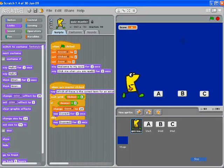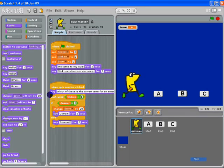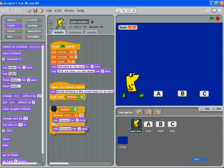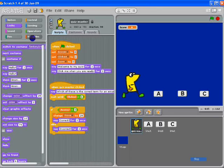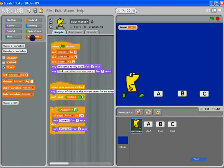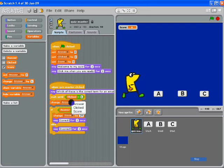What we do need to do is to reset clicked back to zero after it's been clicked. So I'm just going to move that out and after we've changed it, change clicked back to zero.